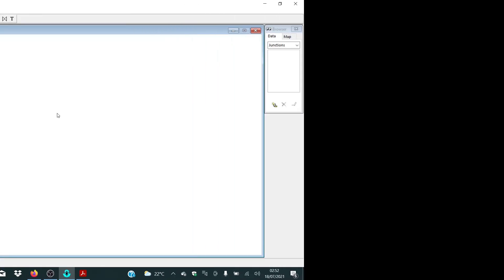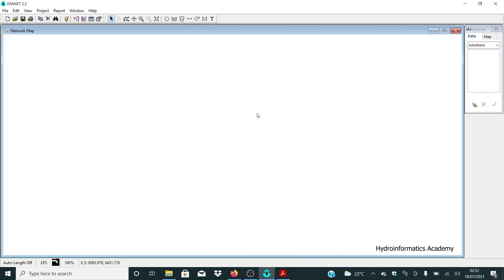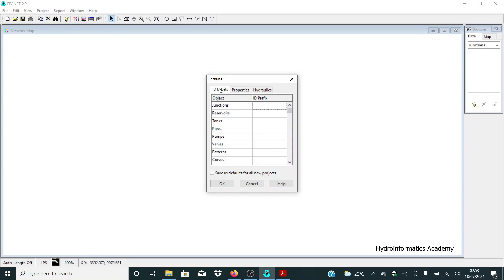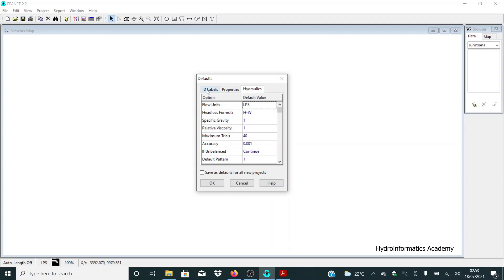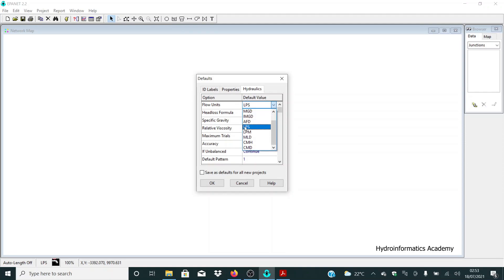Before we start, the first thing we need to do is make sure our settings are correct. Go to Project and select Defaults. There are three tabs: ID label, Properties, and Hydraulics. Under Hydraulics, set units to metric. The first important setting is Flow Units — I'm going to use liters per second. Select liters per second from the dropdown.